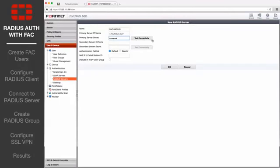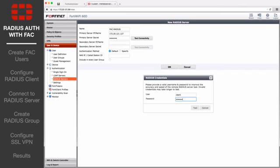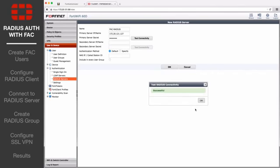Test the connectivity and enter the credentials for the user. The test should come back with a successful connection.